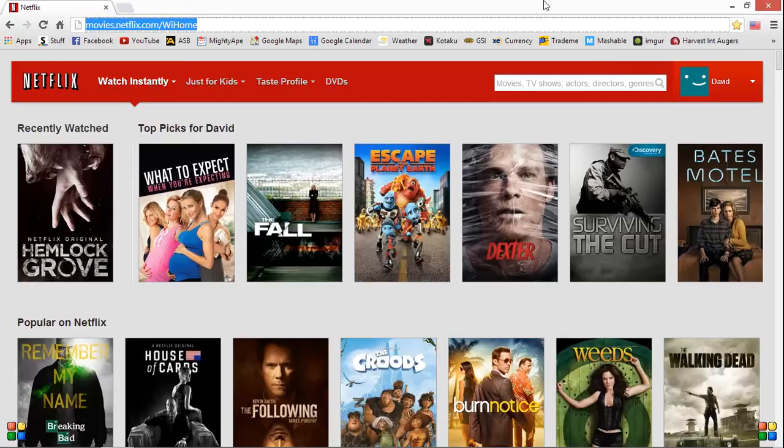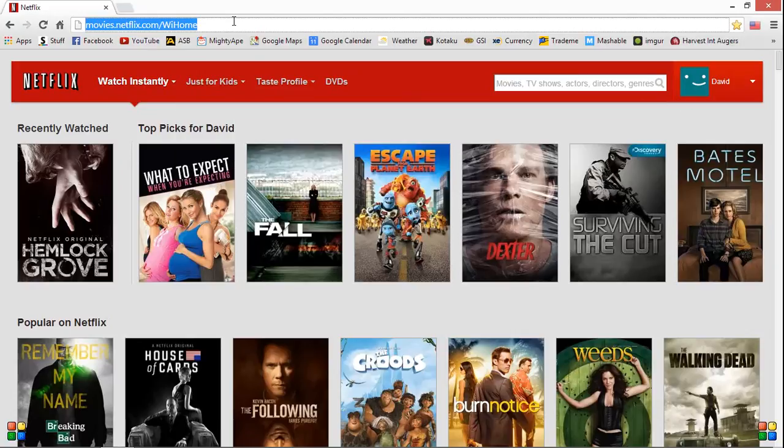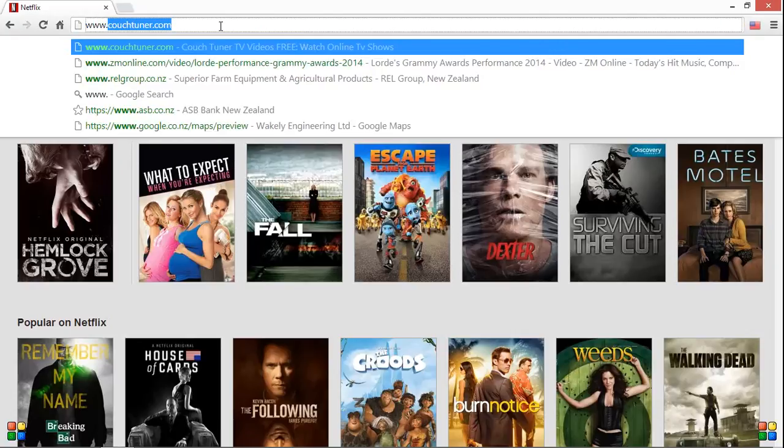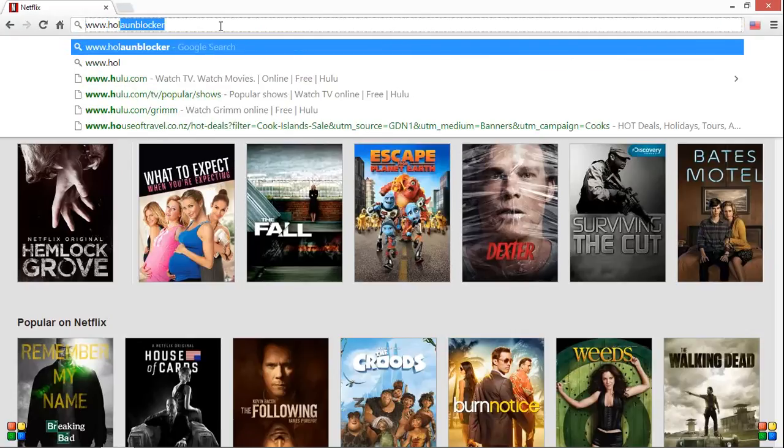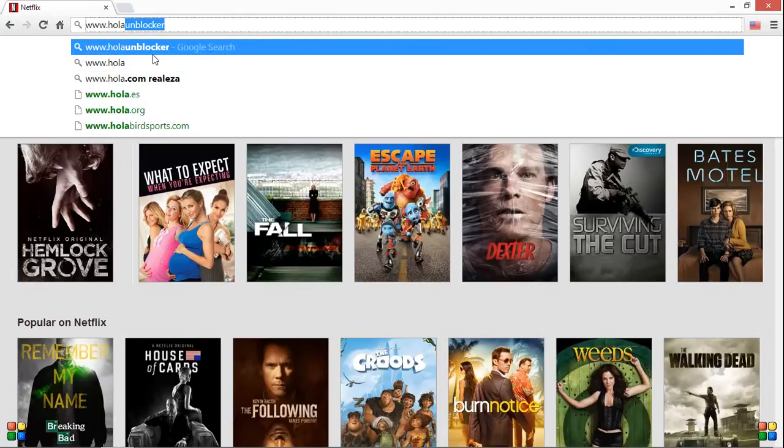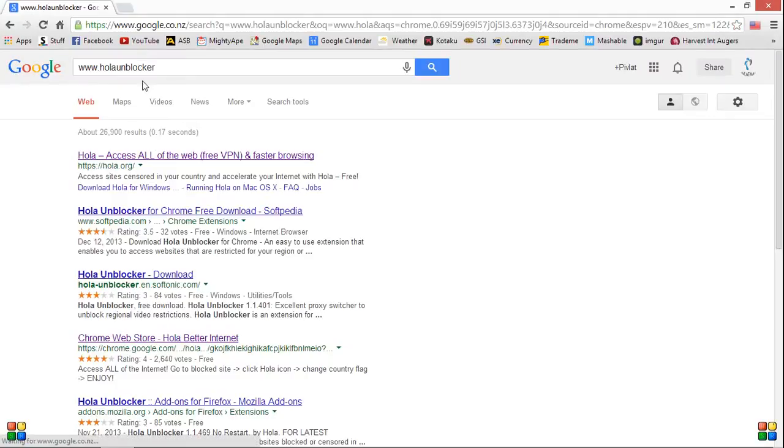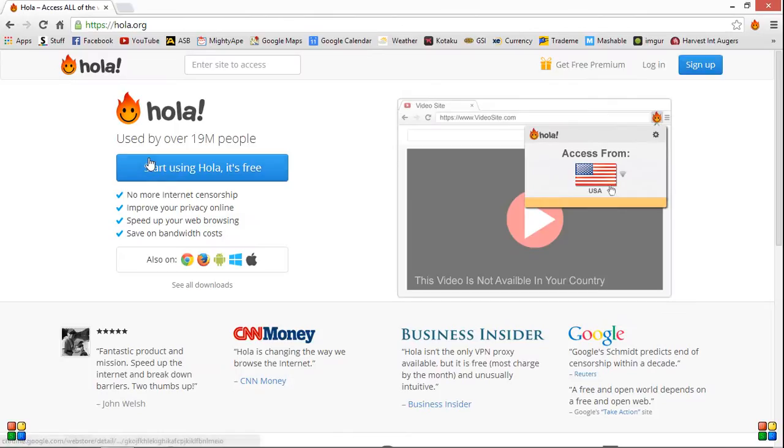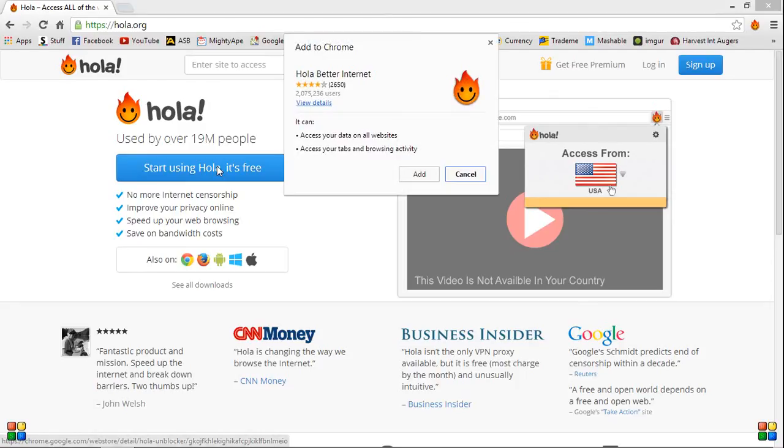So it's actually quite simple. All you want to do is preferably use Google Chrome and you want to go www.hola. The thing is called Hola Unblocker. Then click on this first one here, Hola Access All the Web, and then if you've got Chrome installed, all you need to do is click the start using Hola. It's free.